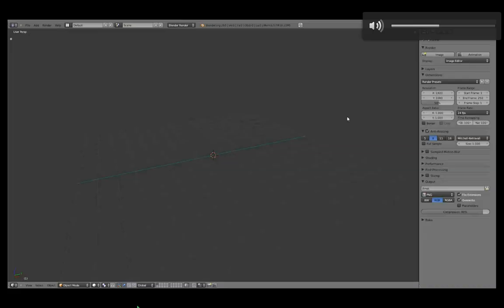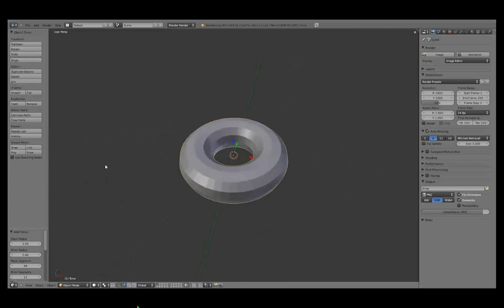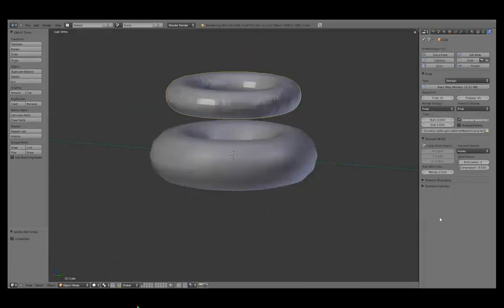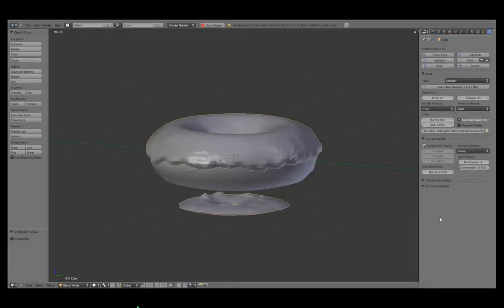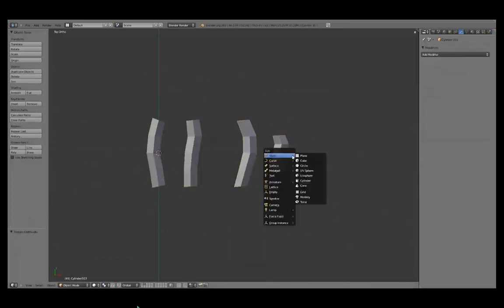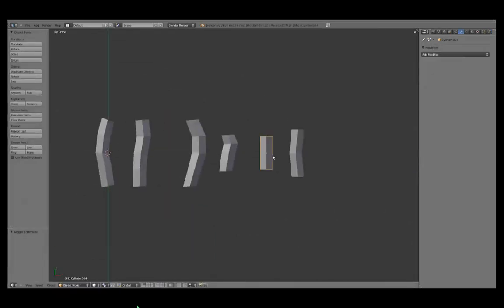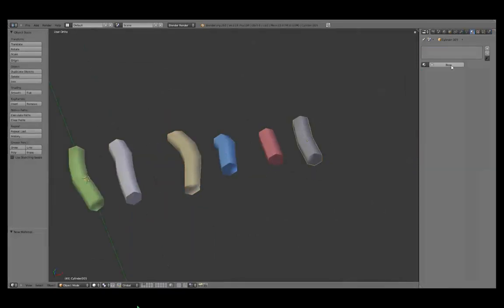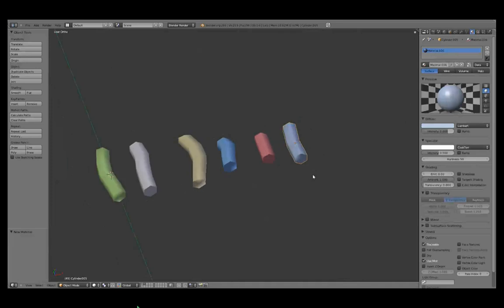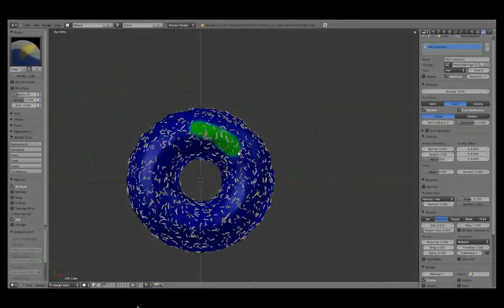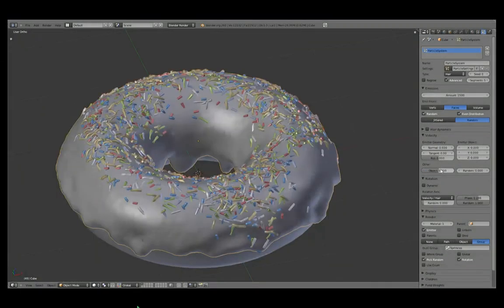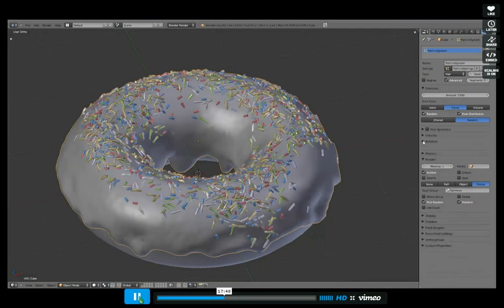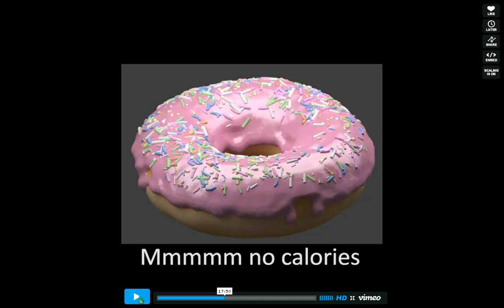First you add a torus. You then use the fluid simulator to drop another torus on top of that to create the icing. Then you model around about six sprinkles. You would give them different colors. And then use the particle system to distribute that over the top of the icing. Very, very simple. Very easy. And there you go. You have your...